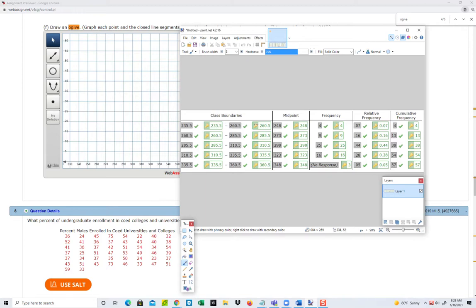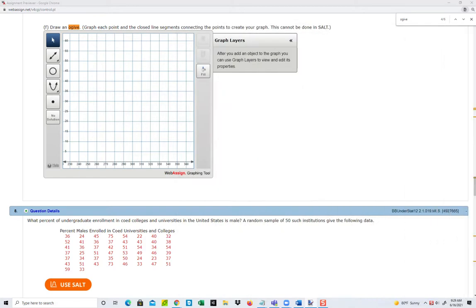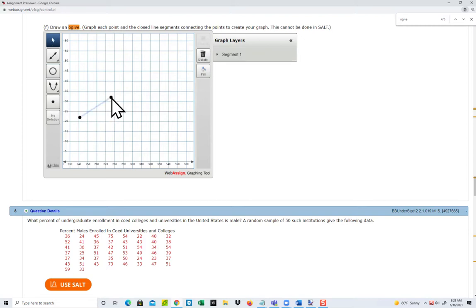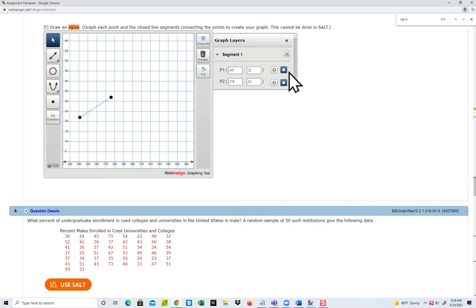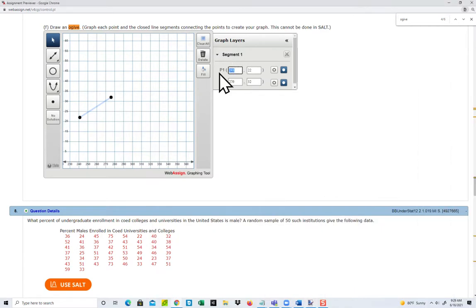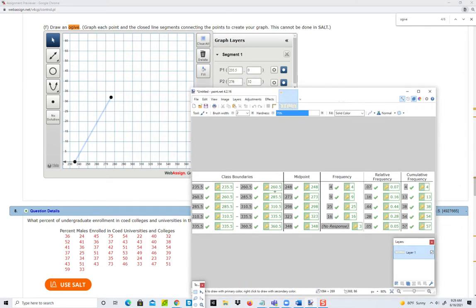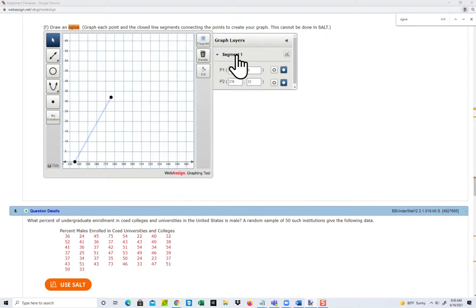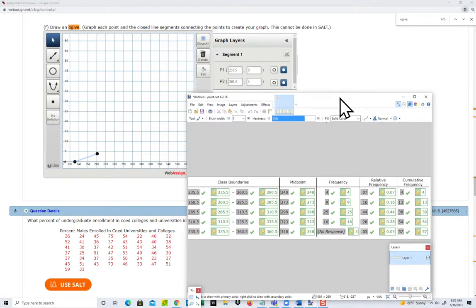First, I'm going to draw a line segment for this first line. Come over here, click this, and that opens up — then click this for the line segment. Just click somewhere and click somewhere else; doesn't matter where. Over here in the graph layers, we're going to expand segment 1, and this is where we want to type the values in. This starts at 235.5 and the cumulative frequency begins at 0, so I'll put in 235.5 and 0. This ends at 260.5 with a cumulative frequency of 4, so I'll put in 260.5 and 4. That's our first line segment.